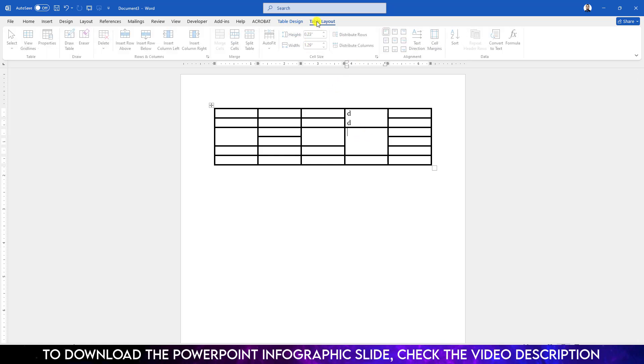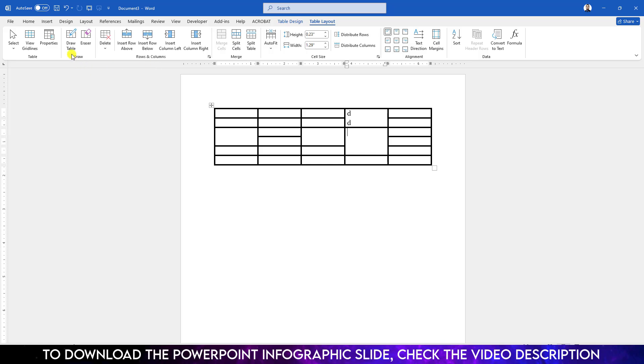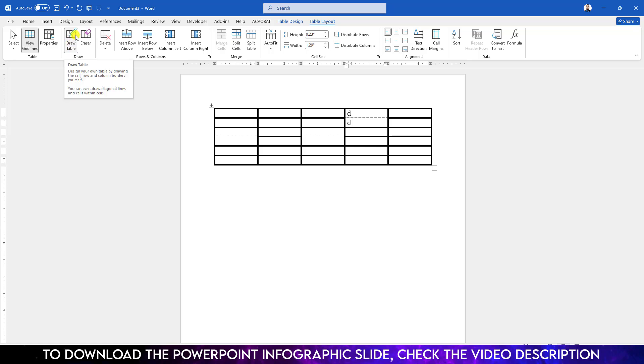Go to Table Design, choose Draw Table, and you can draw it like this. And uncheck the Draw Table.